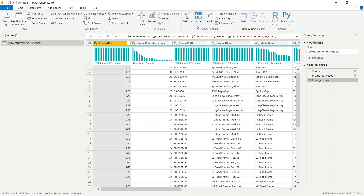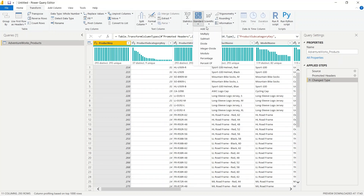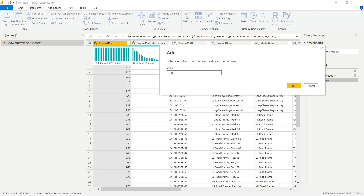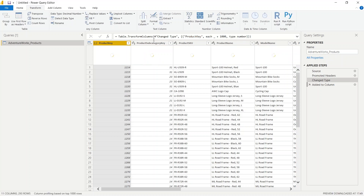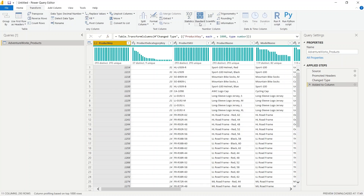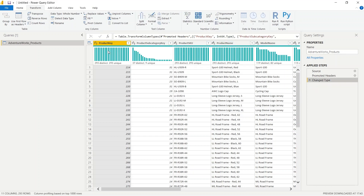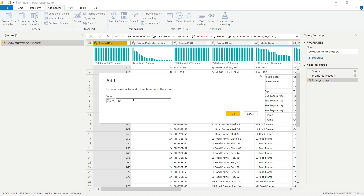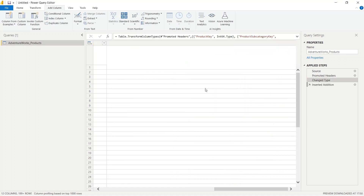Next, let's go to the Standard option and see what options we have. The first option is Add. If I click Add and give it a number — let's say 1000 — and click OK, you will see all the numbers are added by 1000. If you don't want to transform the existing column but want to add as a new column, go to Add Column and use the same option. Clicking Add with 1000 will create another column for you.